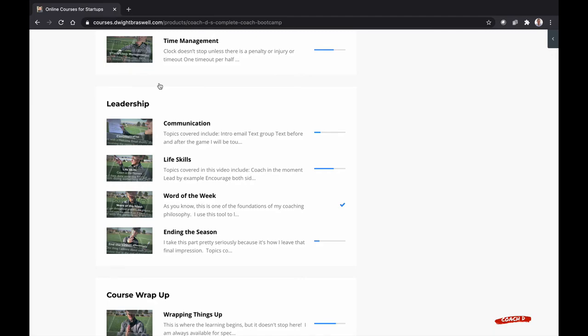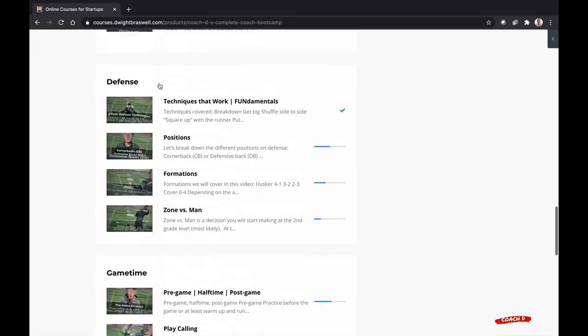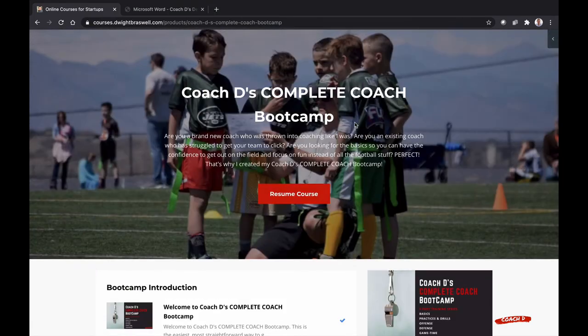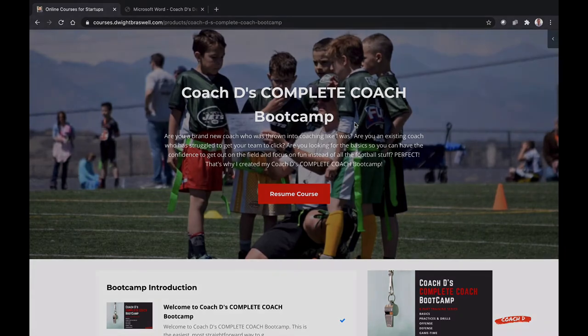Look, everything you need to crush it as a coach is right here. Click the button, get started today, and I'll see you out on the field.